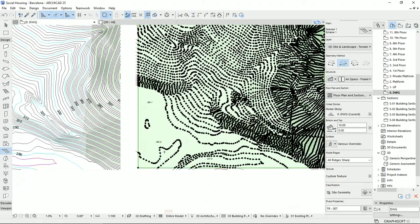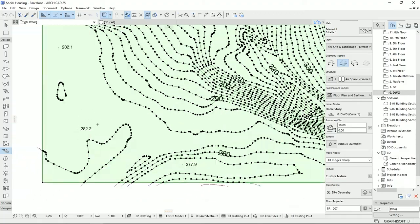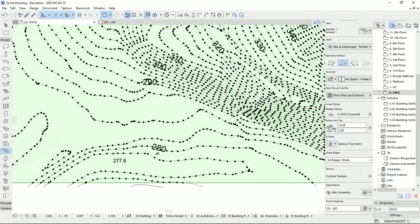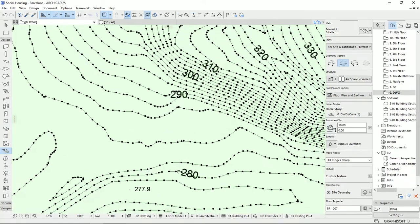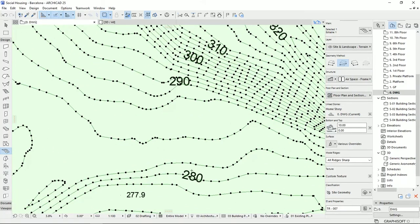I'm going to start with this ridge here. To read these ridges on a two-dimensional plan, we should divide the distance — from elevation 280 to 290 — by the number of lines we see. From here to here we have a difference of 10 and we have four lines, so each line is two units higher than the previous. So it's going to be 280, 282, 284, 286.